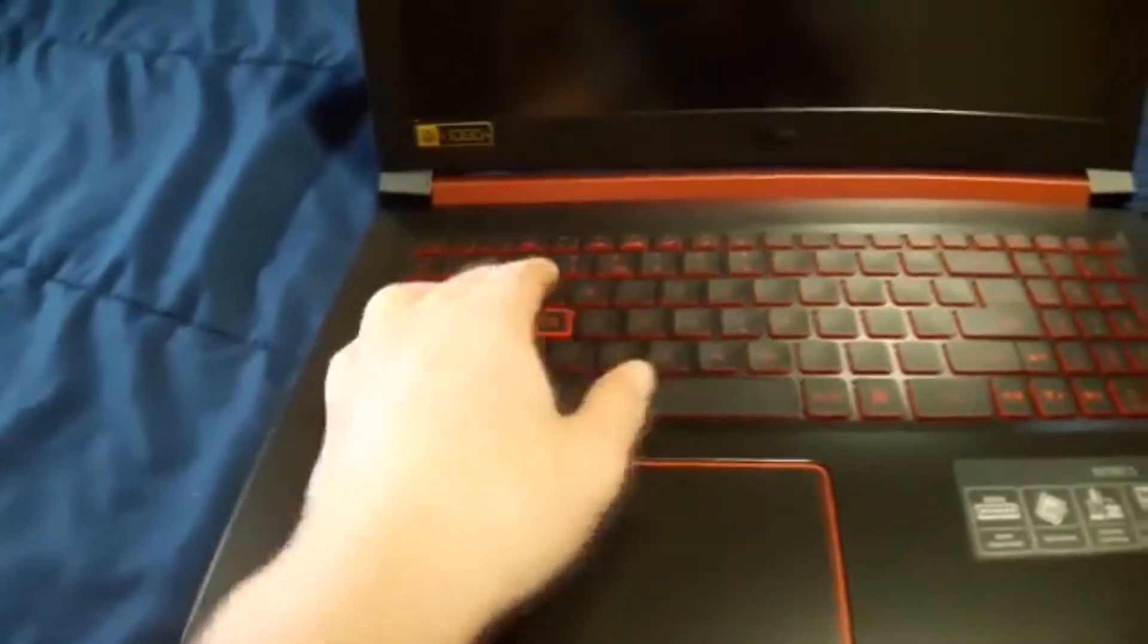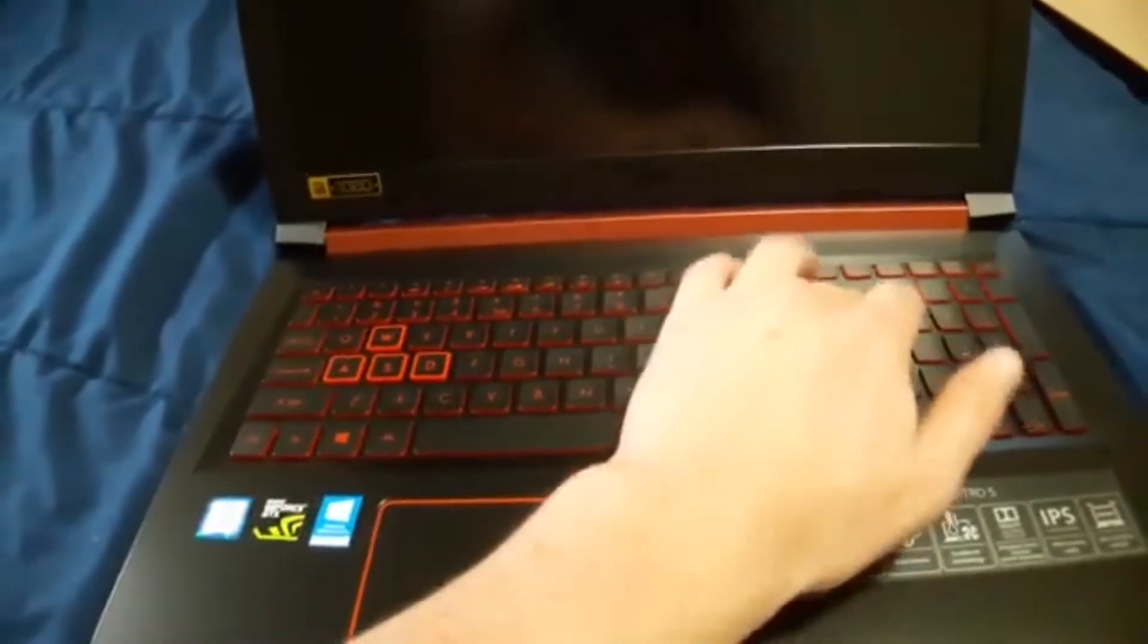Keyboard pretty cool, pretty slim, nice. And supposedly these have backlightings, red backlightings or maybe it's just a red color I don't know. Let's see what we got, so we are running the...